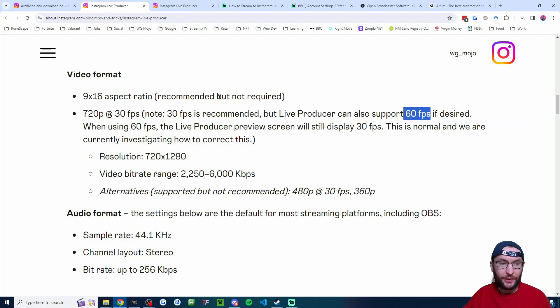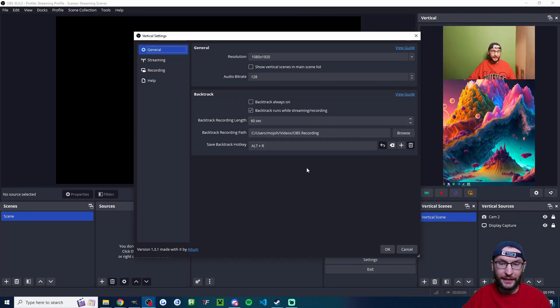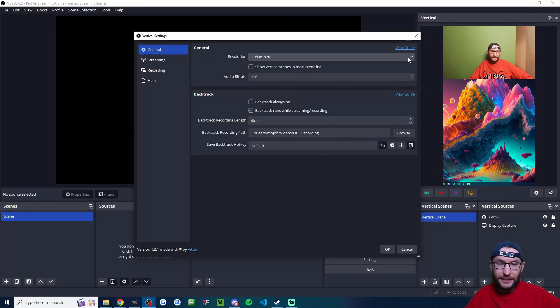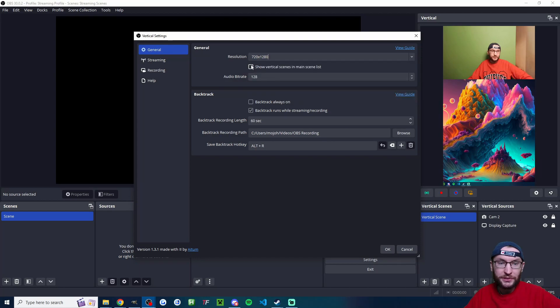And here is Instagram's recommended settings. Looks like we can go 60 FPS, but we are not allowed to stream in 1080p for some reason. So if I go back into OBS, underneath resolution in the vertical settings, I'll click the drop down list and we'll go 720 by 1280.